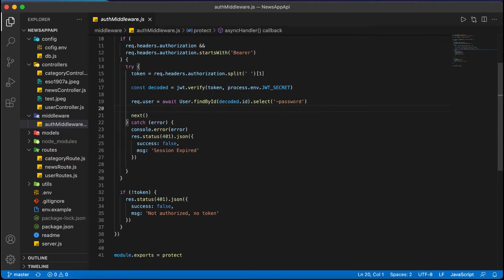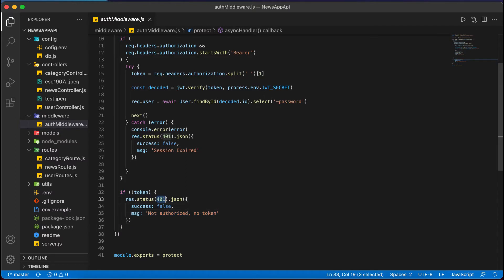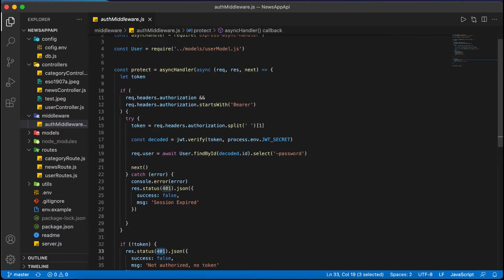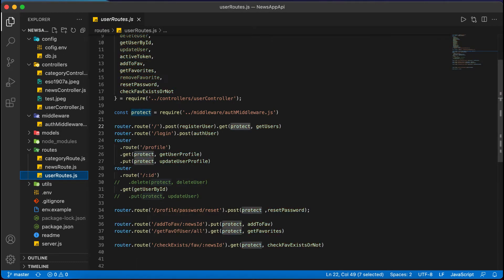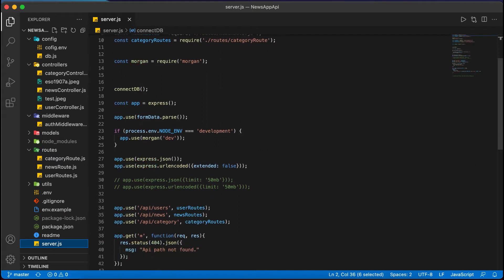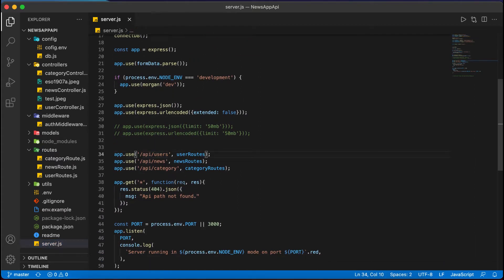If the token is not verified, we respond with 'Not authorized' and a 401 status code. In our application, if a 401 comes back, we show the user a toast message like 'User session has expired.' We are getting the Authorization Bearer token and verifying the one generated during login against the environment file. If verified, user details are sent back. Going back to our routes - here is the default path, which I am checking in the server.js file - it runs on localhost.